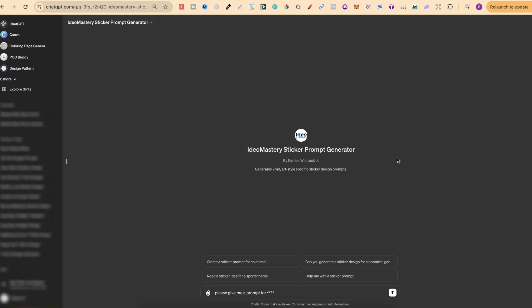Please note that to use these generators you do need a chat GPT subscription because to use any type of GPT in chat GPT you do need to have that paid account. But nonetheless these are really simple to use.